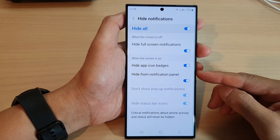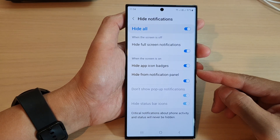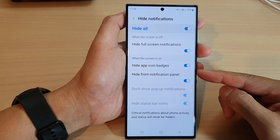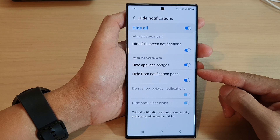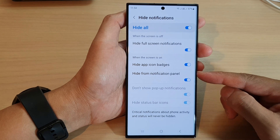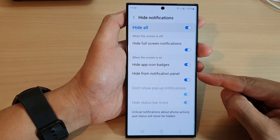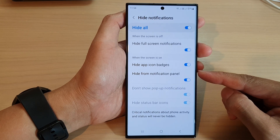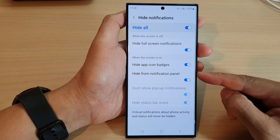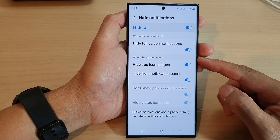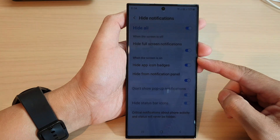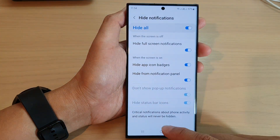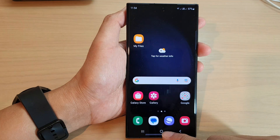Hey guys, in this video we're going to take a look at how you can hide or show from the notification panel during Do Not Disturb and when the screen is on on the Samsung Galaxy S23 series.